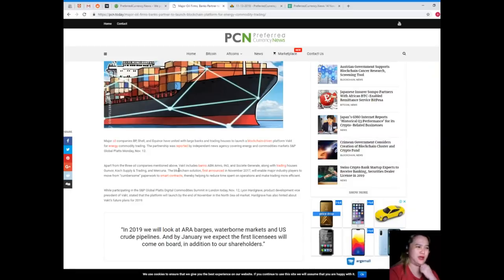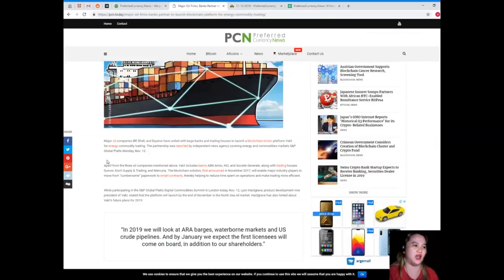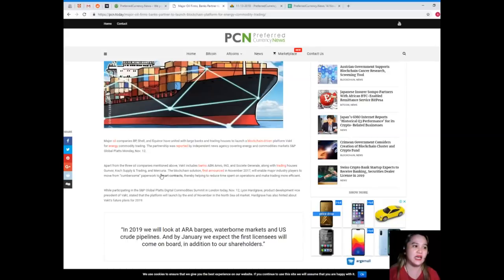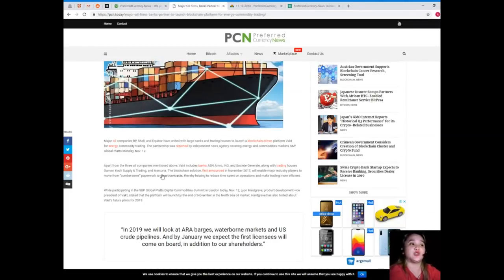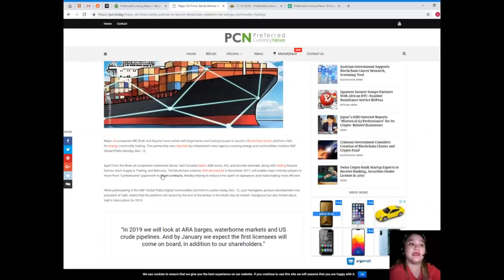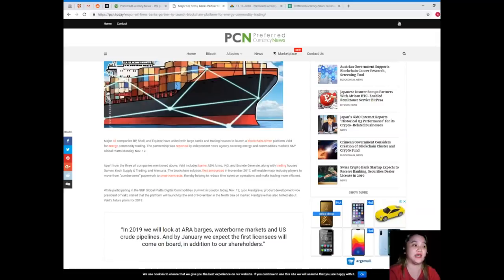Major oil companies BP, Shell, and Equinor have united with large banks and trading houses to launch a blockchain-driven platform, VACT, for energy commodity trading. The partnership was reported by independent news agency covering energy and commodities market, S&P Global Platts, Monday, November 12th.